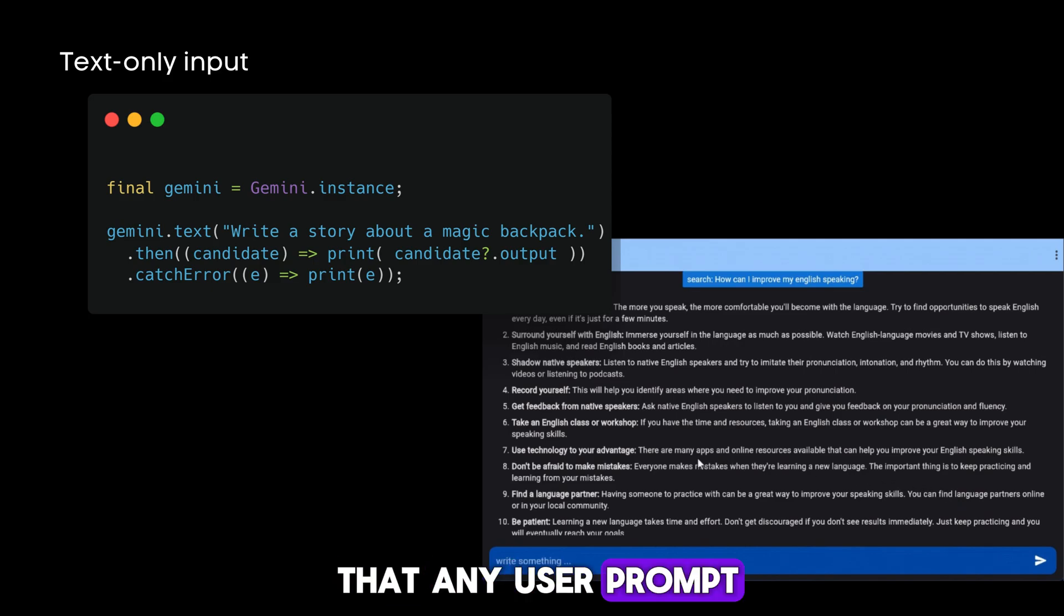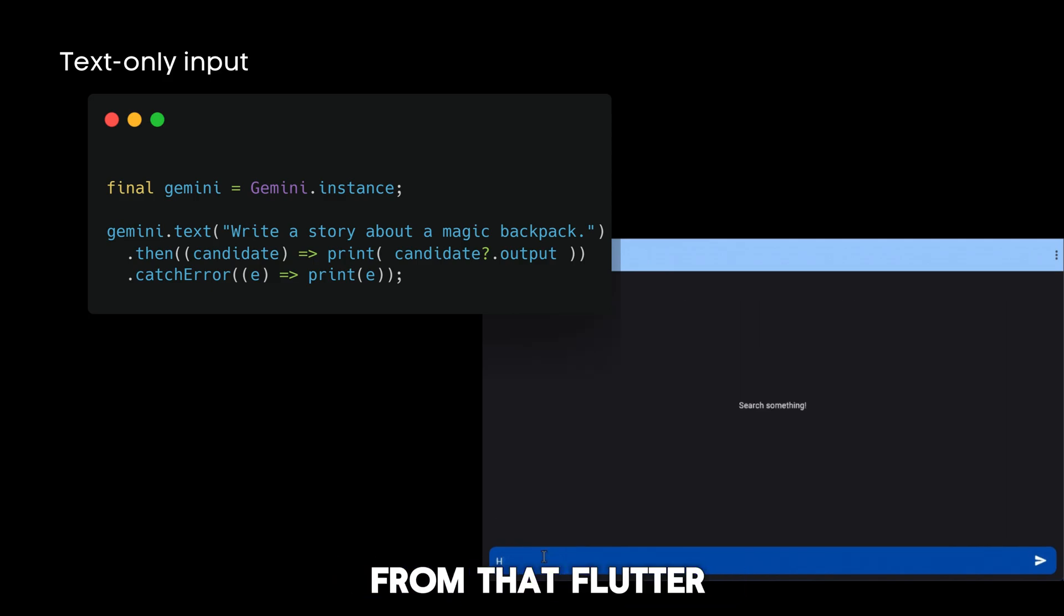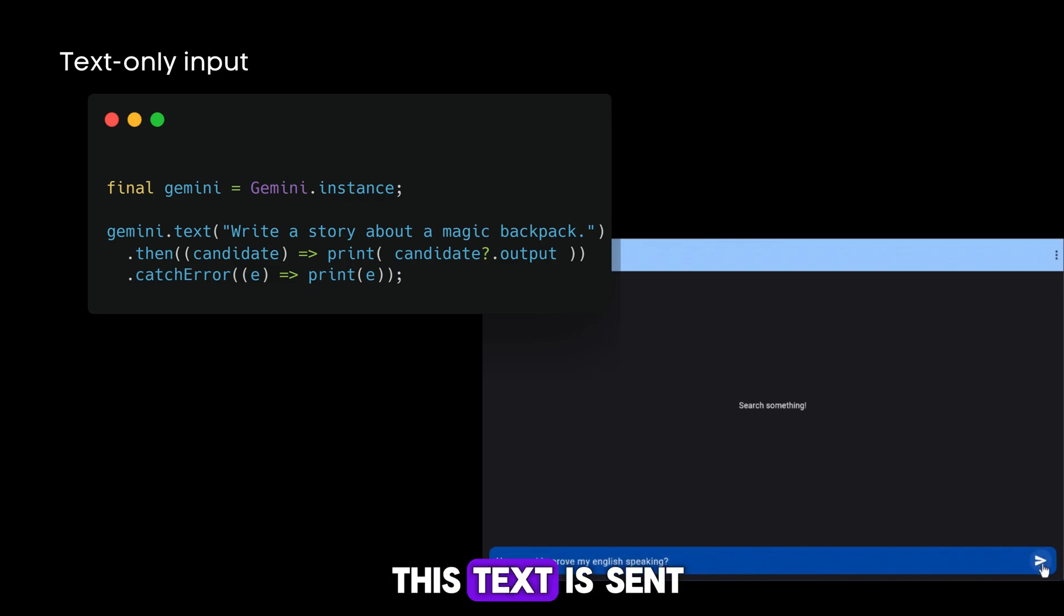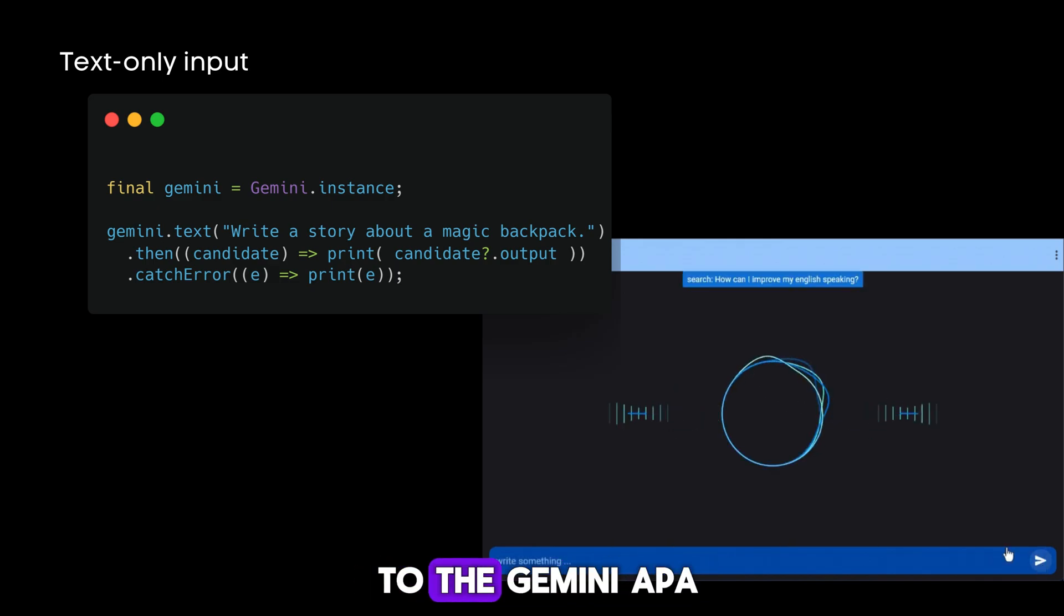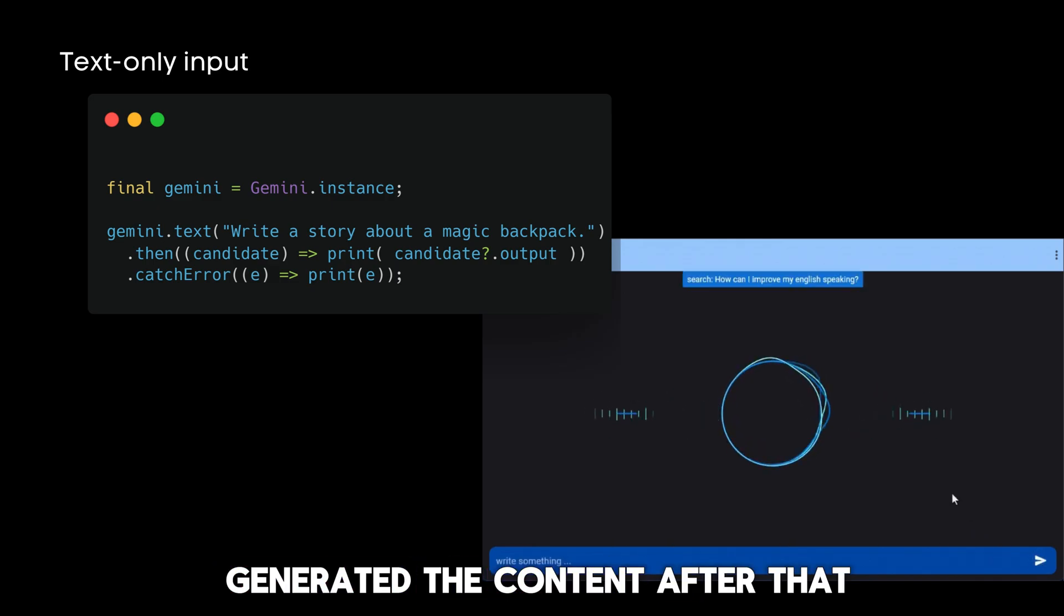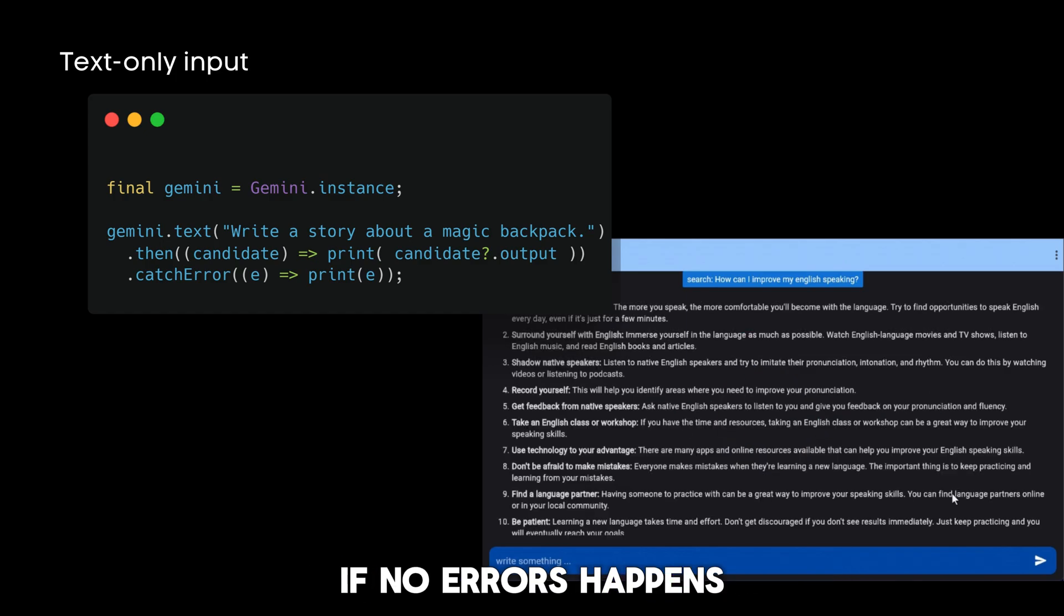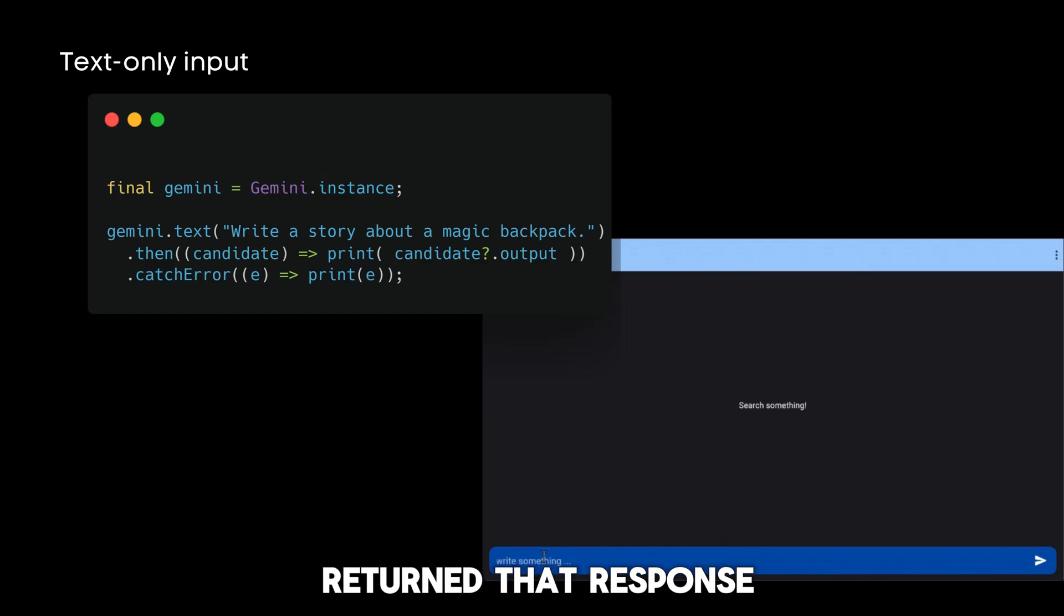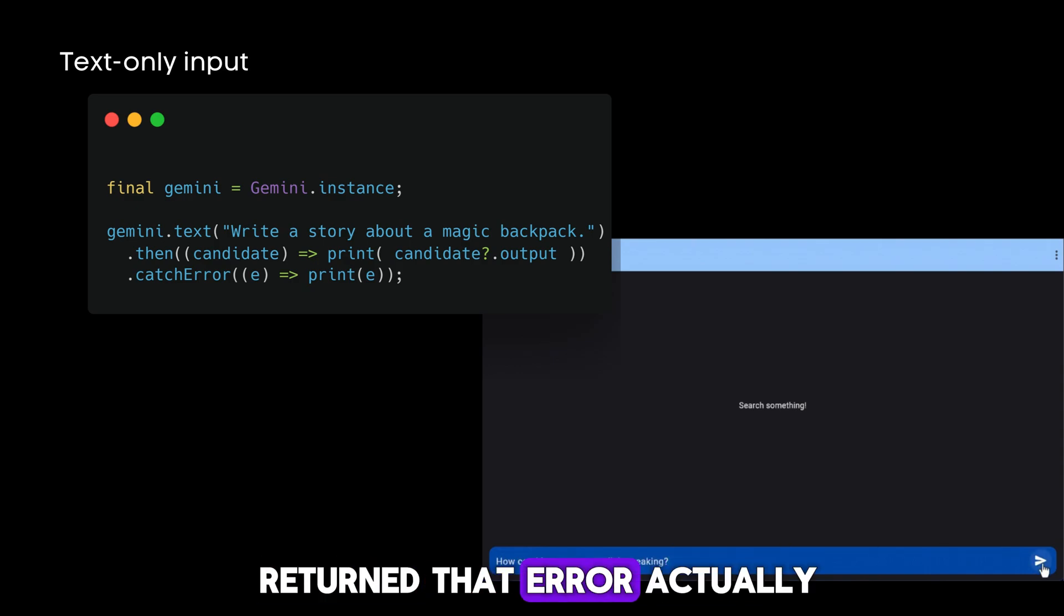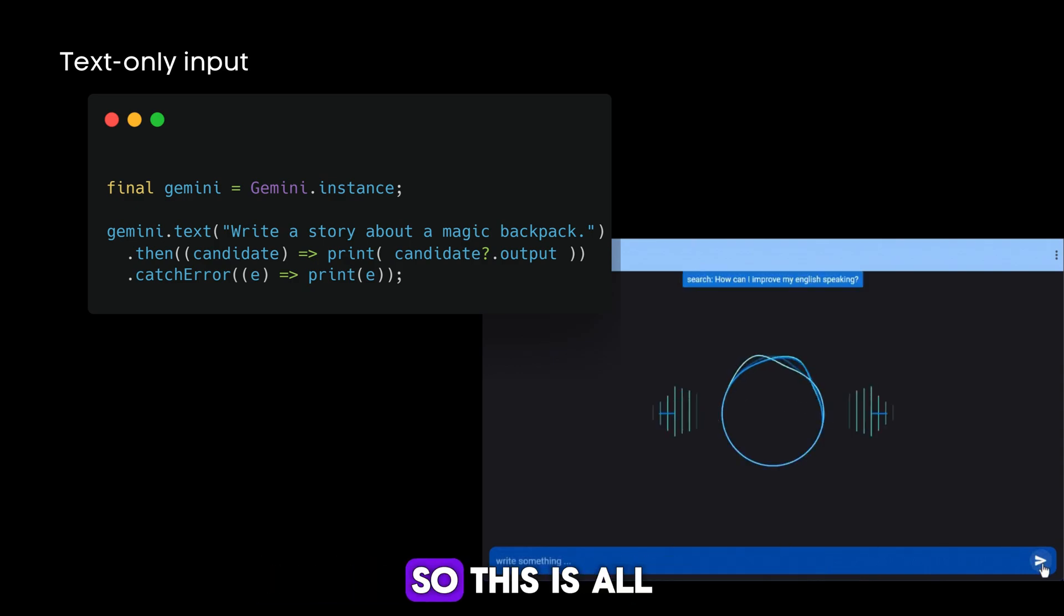Once this text is sent to the Gemini API, it will generate the content. If no errors happen, it will return the response; if any errors occur, it will return the error. This is all about this code.